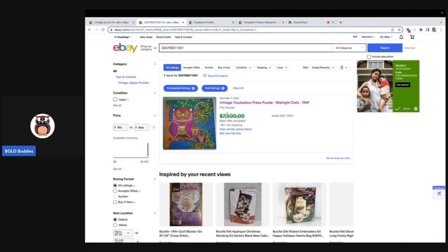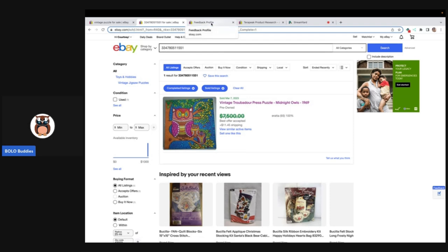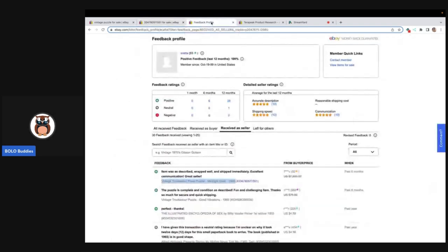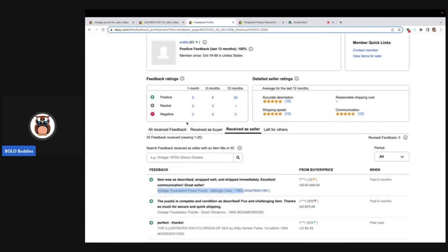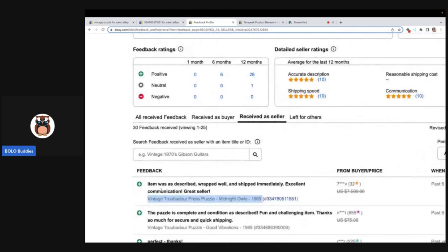Here is the item. What I did is I cut and pasted this into Terapeak. But first I went to the feedback. The first thing I did was verify did the item actually sell. Yes, feedback was left and I'm like oh my goodness I cannot wait to see what this puzzle sold for.